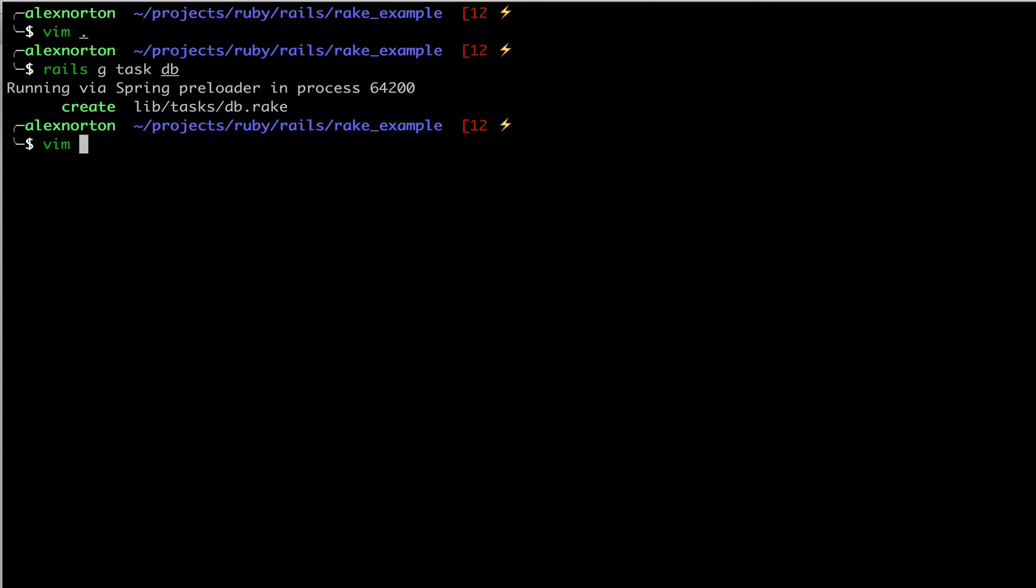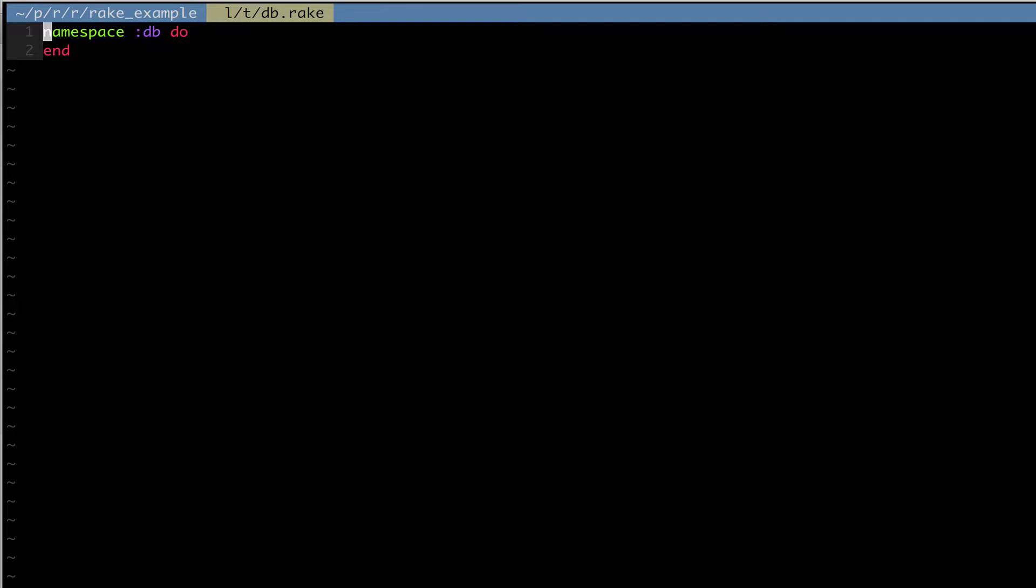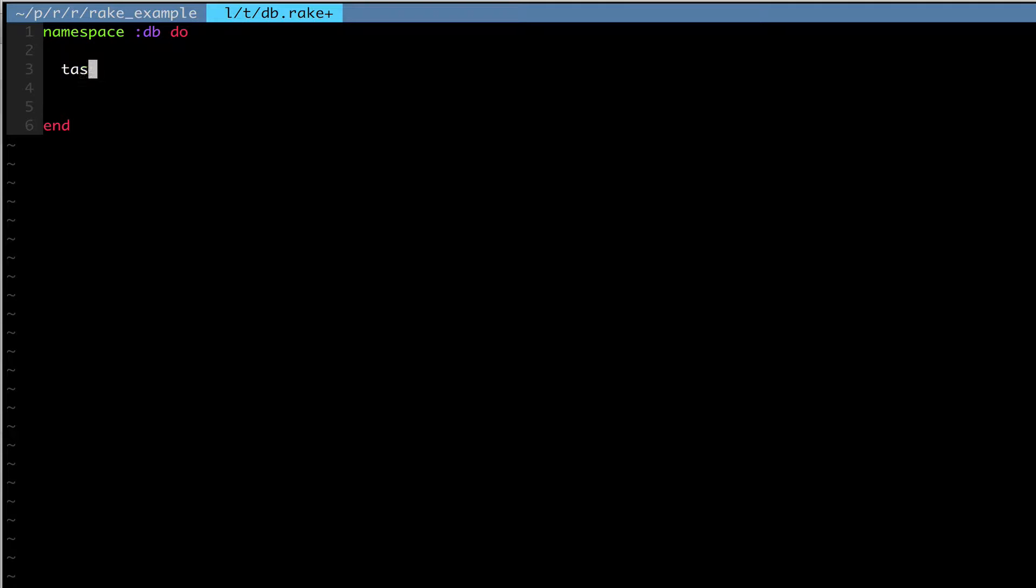So now we're going to open that file. If you notice the namespace, the first thing that's already written for us is the namespace. This namespace DB is short for database, not data space. And that's when we run database migrate, the namespace is DB, and the task is migrate. So we're going to be putting all of these tasks that we make under the database space. We're not overriding anything here. We're just making additional tasks to the namespace.